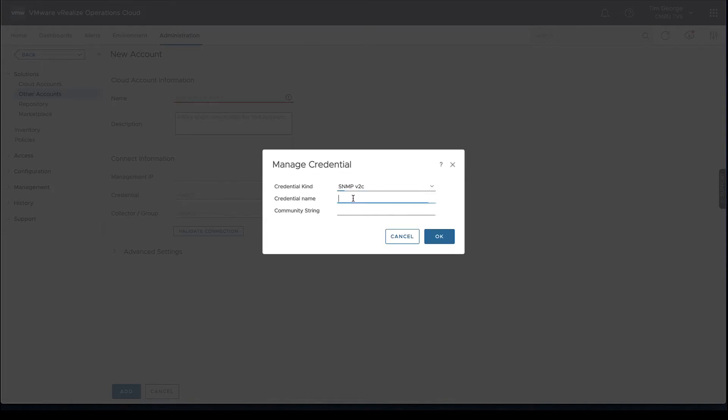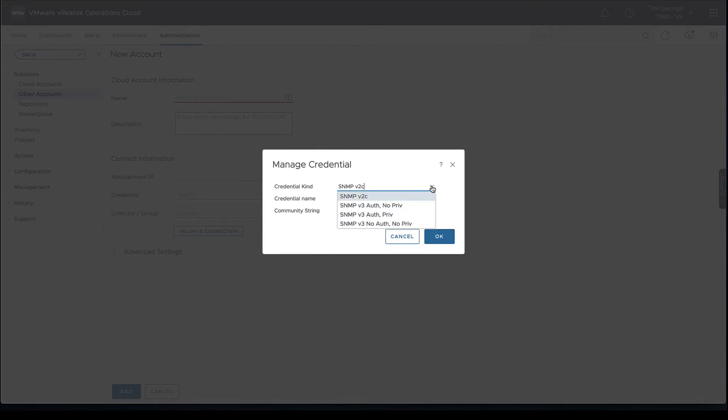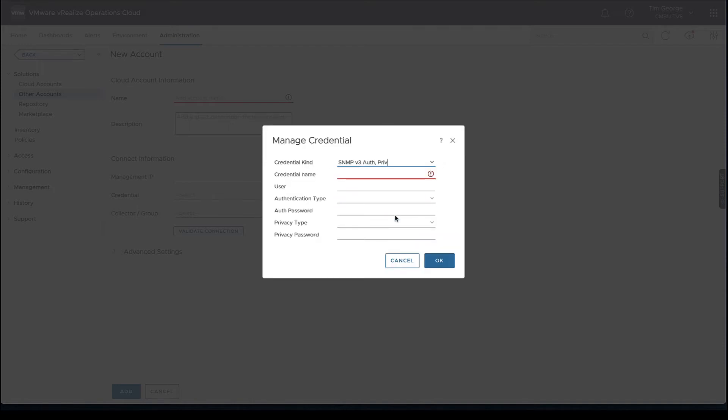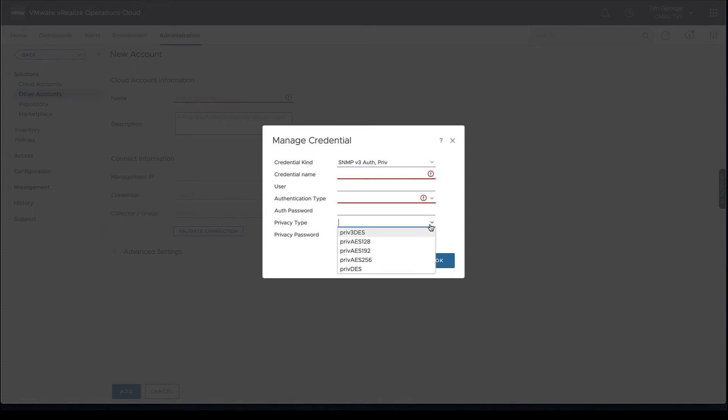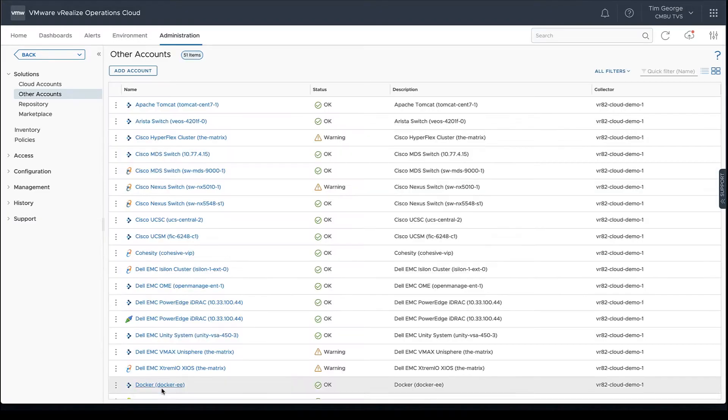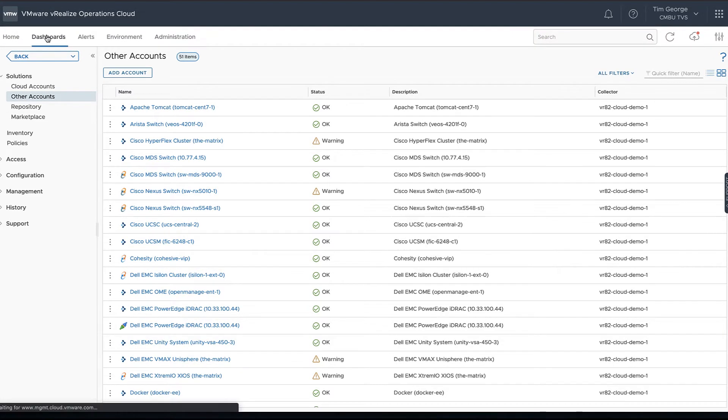Then we input our credential. If we want to use SNMP v2c, we just need our instance name and then the community string. If we want to go with v3, we can use no auth no priv and then just get the user, or all the way up and then input our auth password or auth type. We can choose our auth type there or our privacy type as well and password.